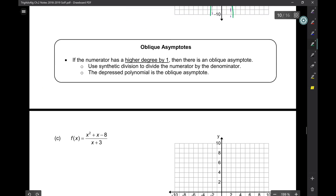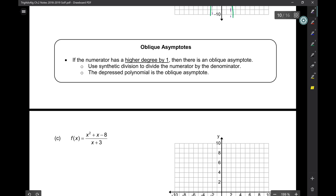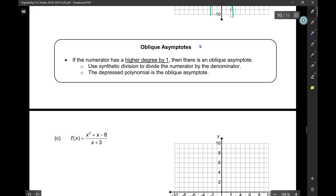In this context, 'oblique' has the meaning of slanted — not straight but slanted. So oblique asymptotes — in other textbooks they used to be called slant asymptotes.